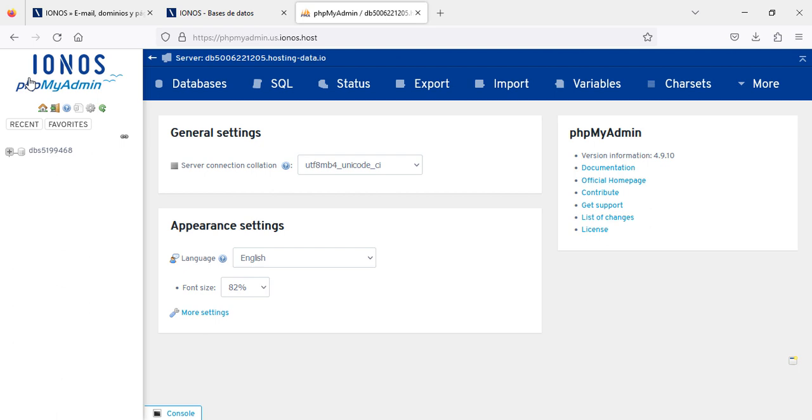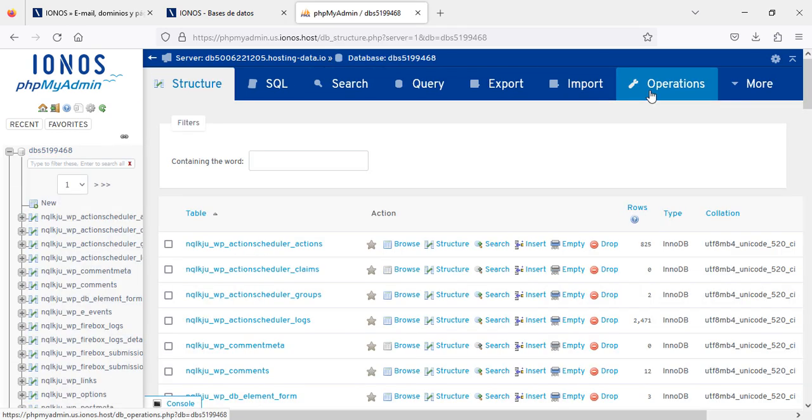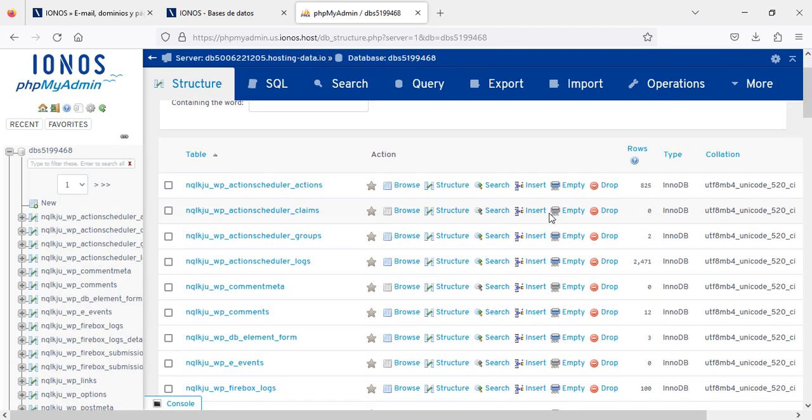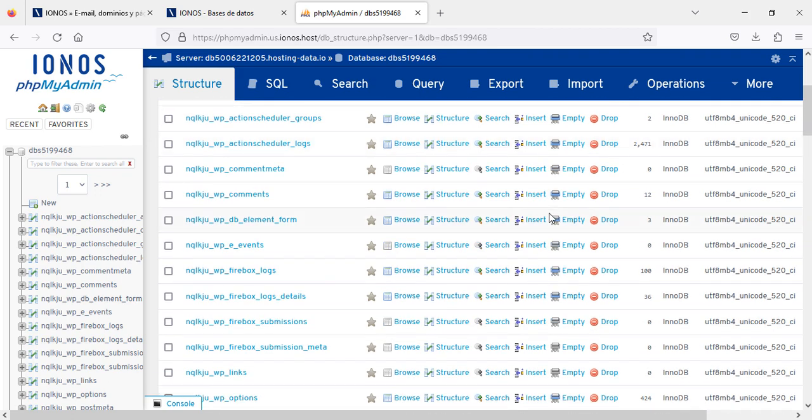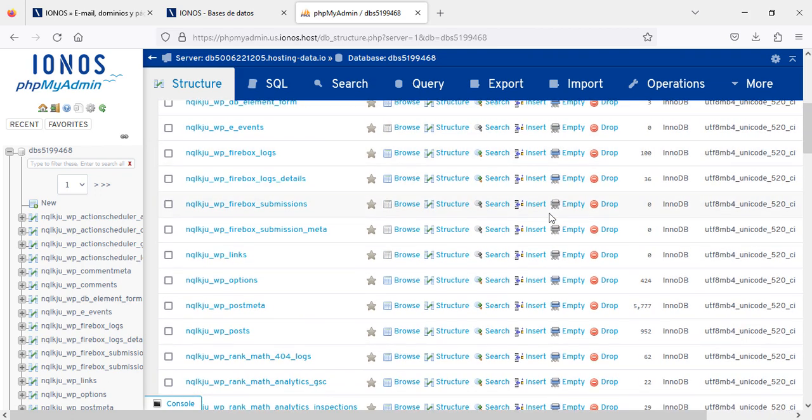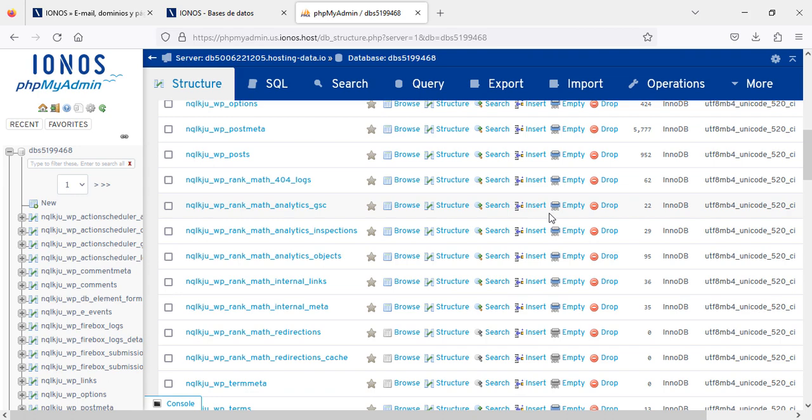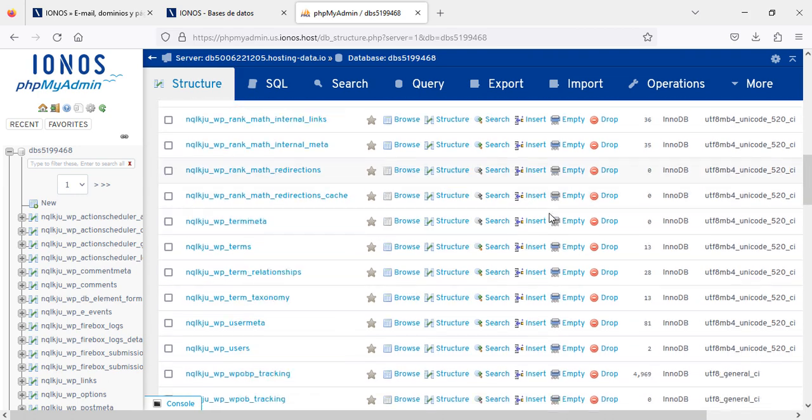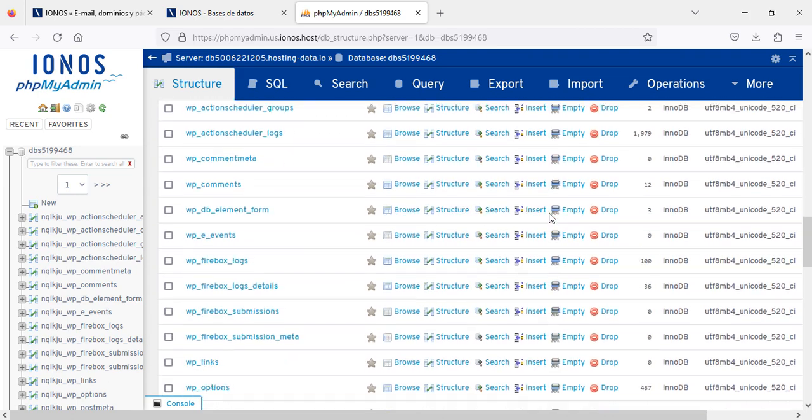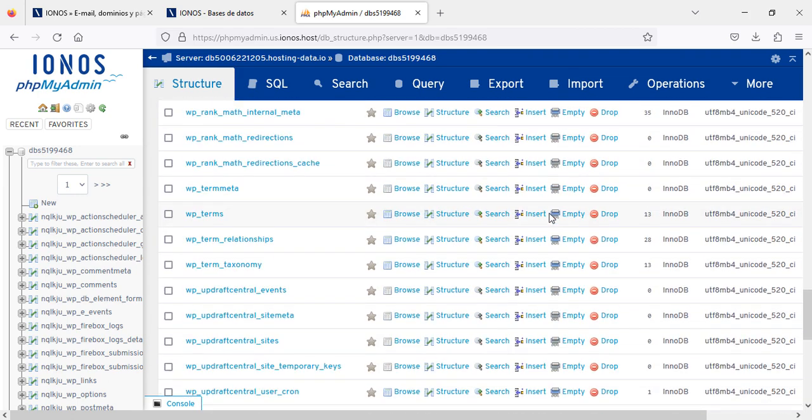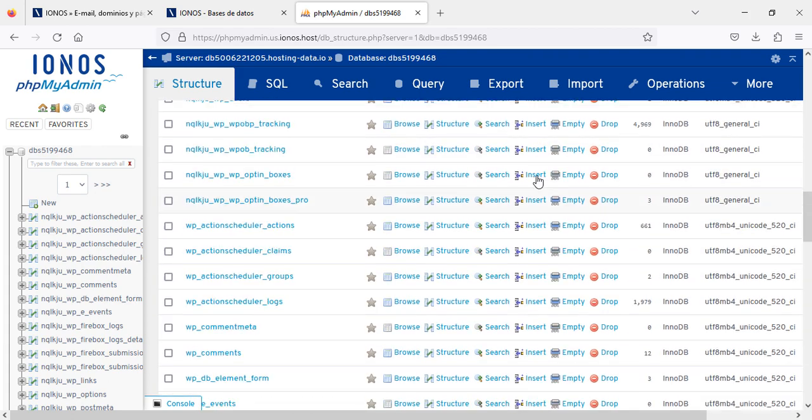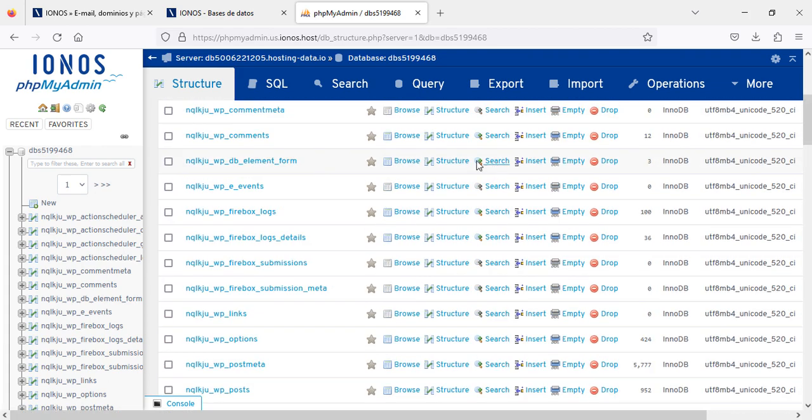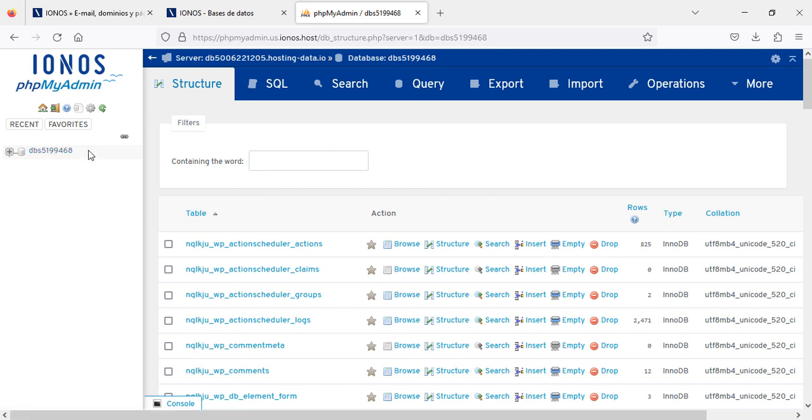As you can see their logo—this is PHP MyAdmin. This is your database, and then you will see your database here. Here we have got only one database, that's why you see only one database.